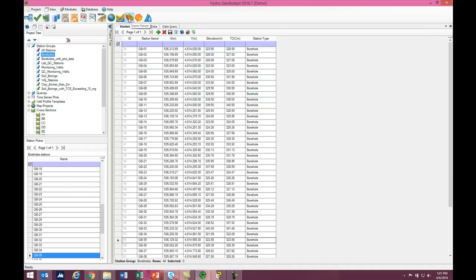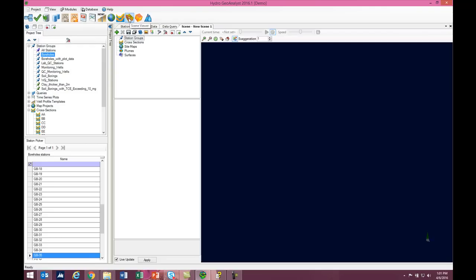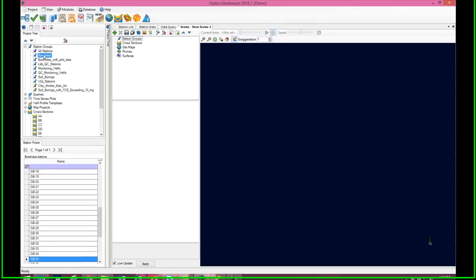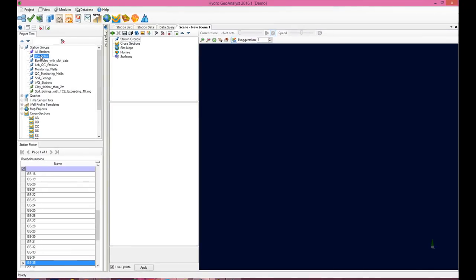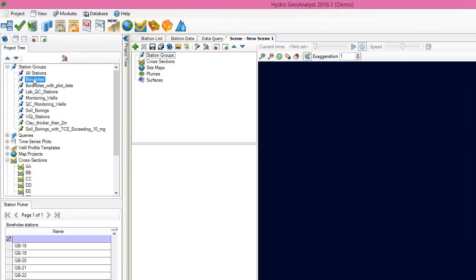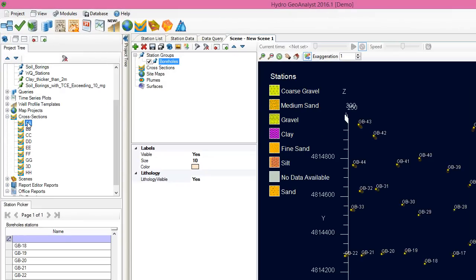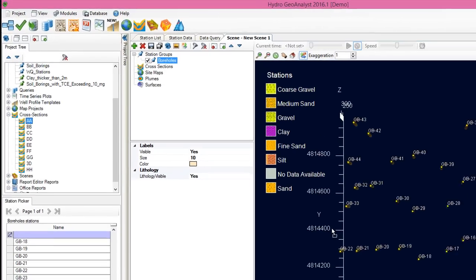First, it's very interactive. Creating a new scene is as easy as clicking a button. From there, you can drag and drop items from the HGA project tree right into the scene such as Station Groups and Cross Sections.